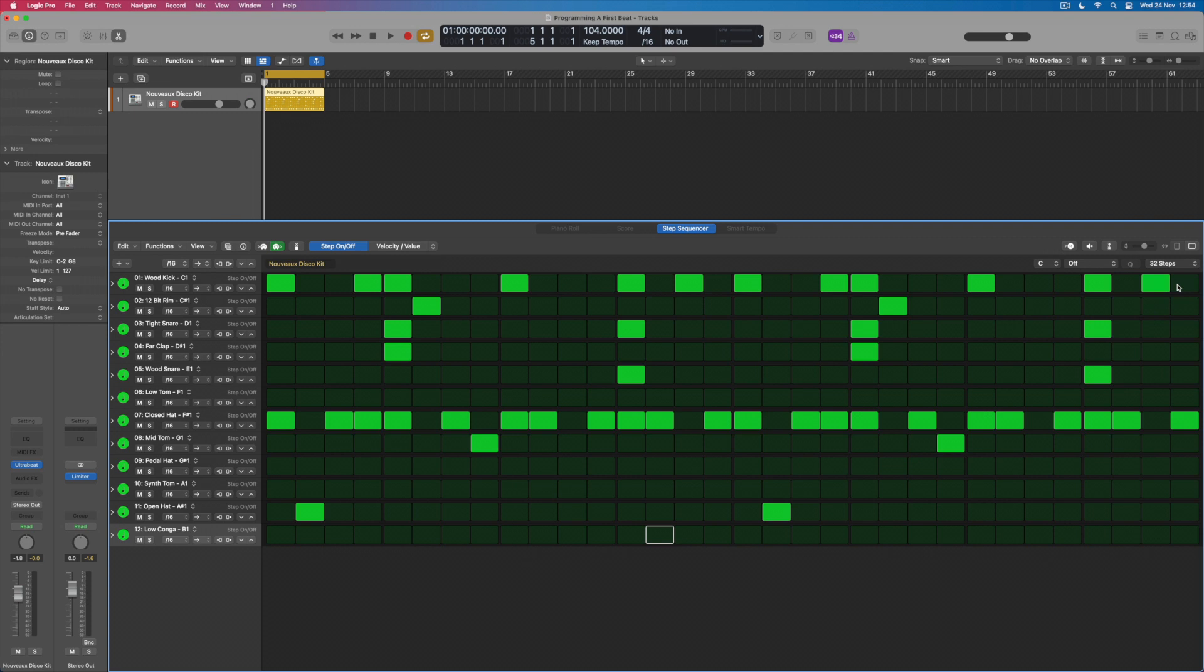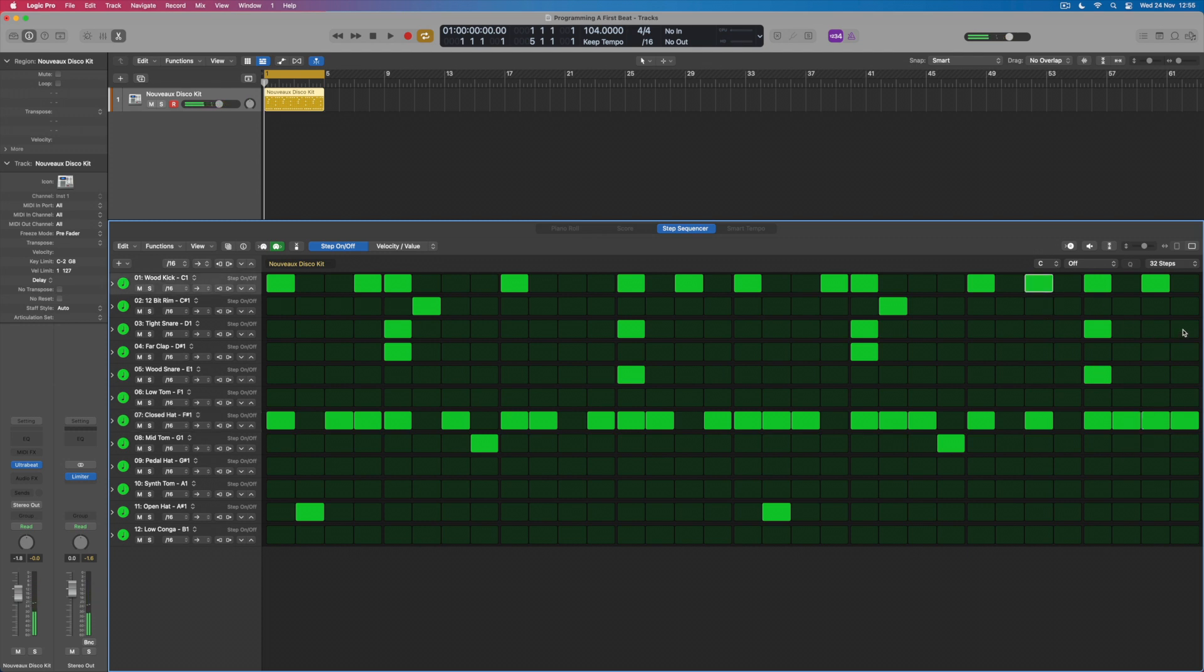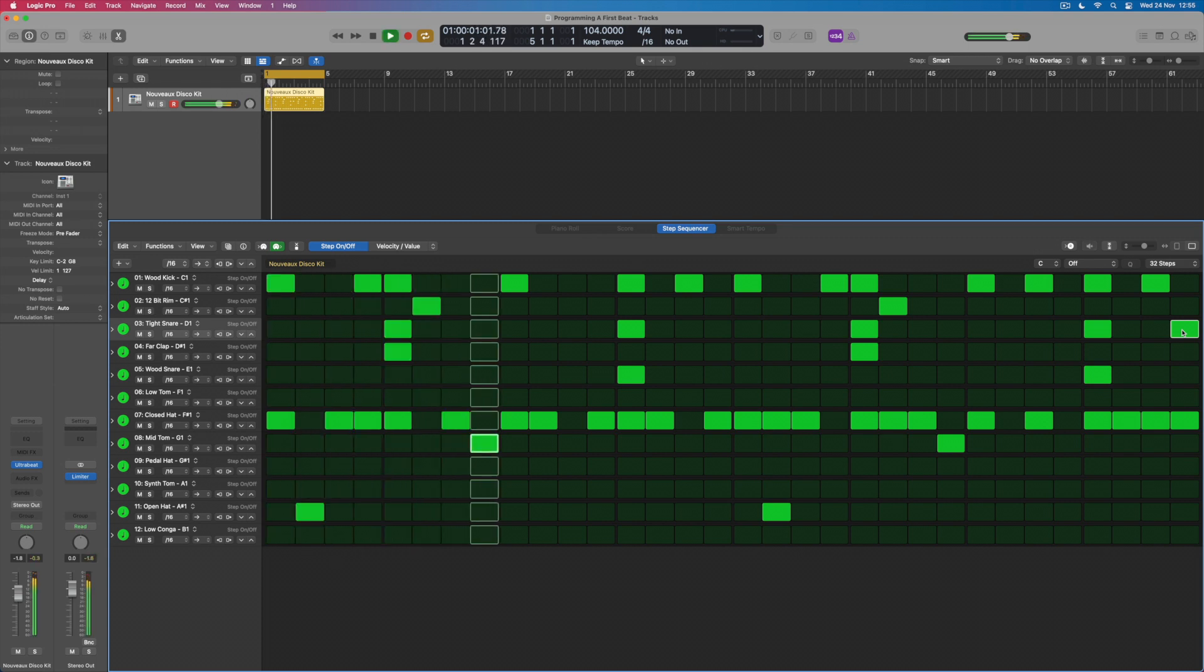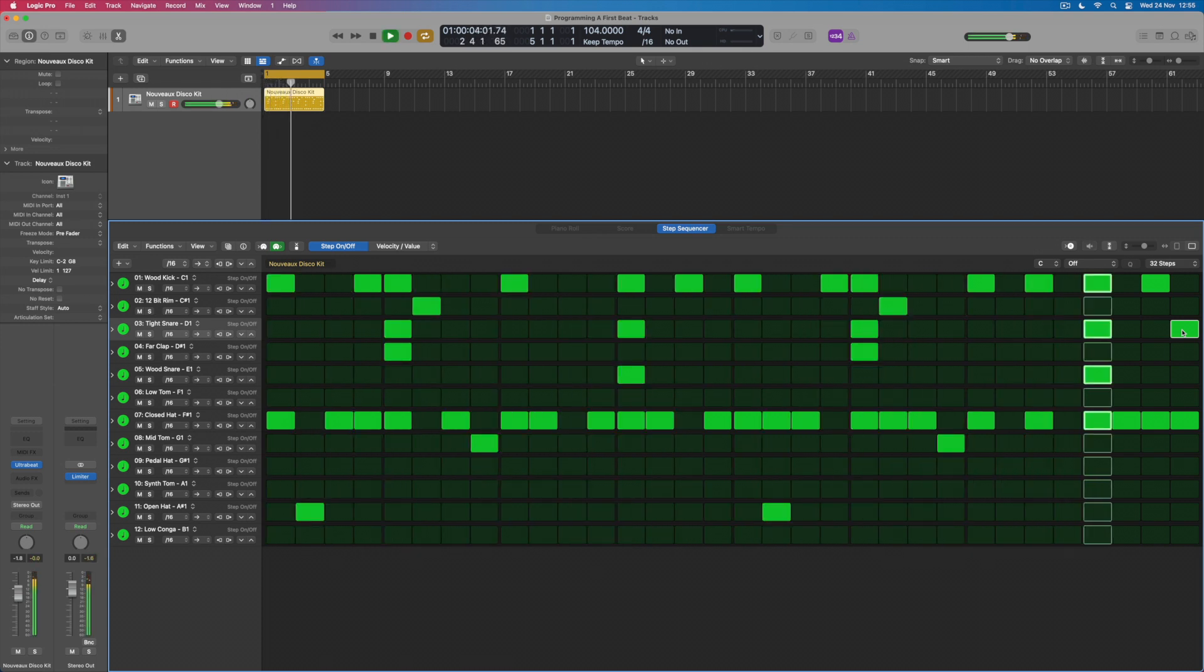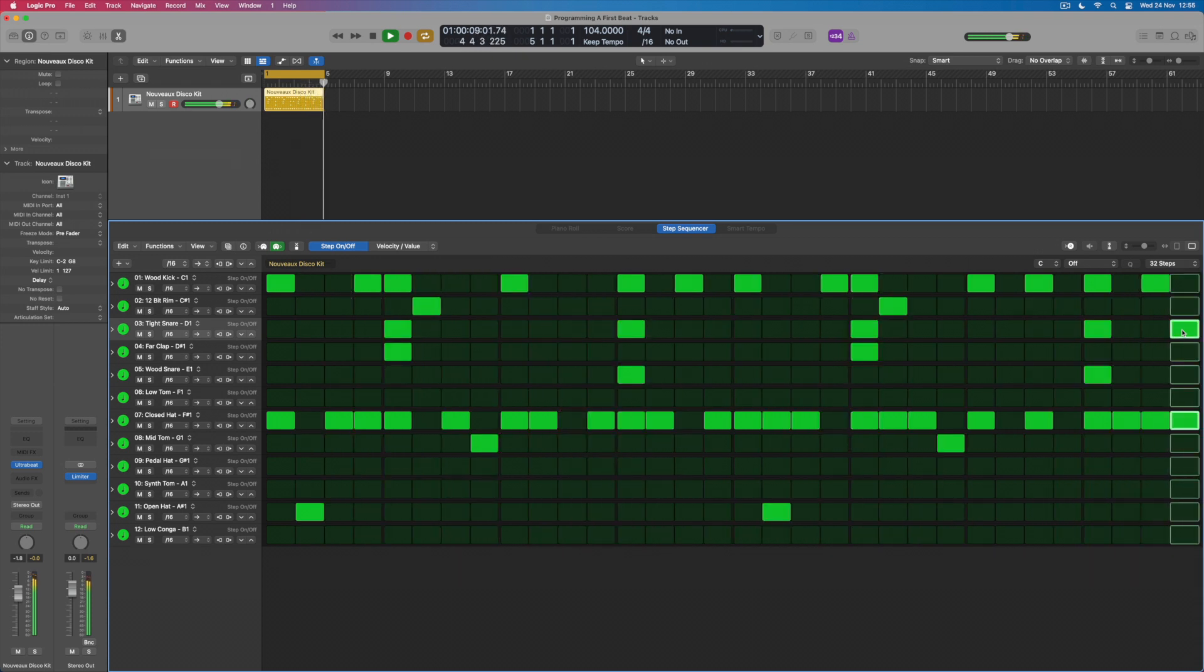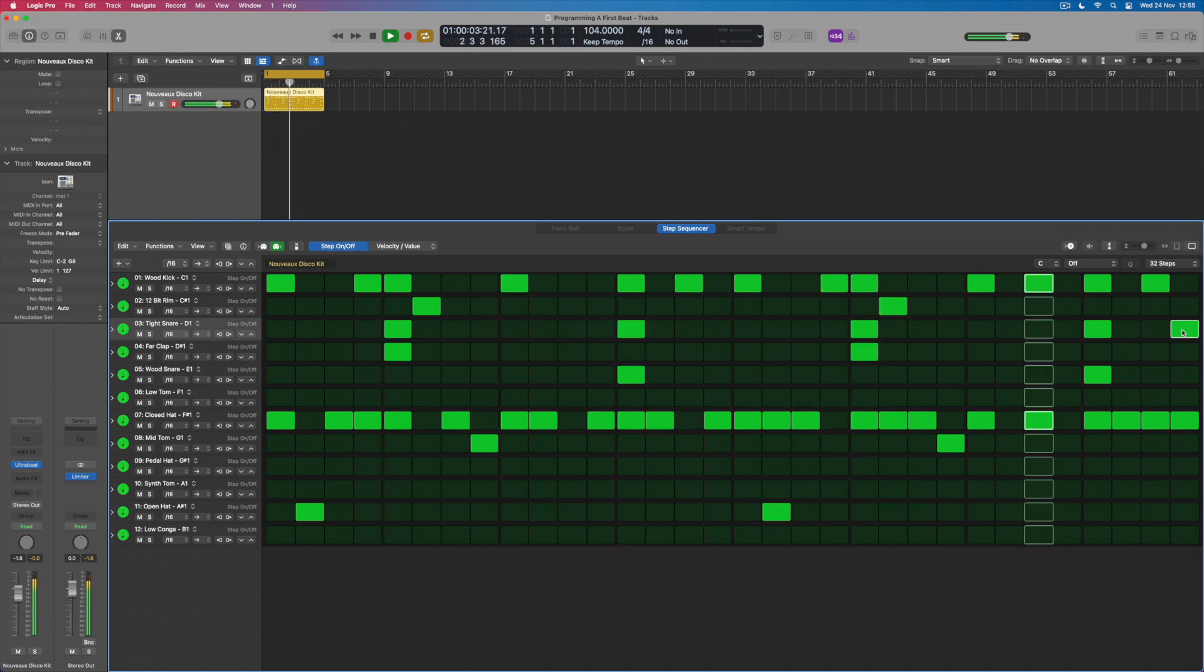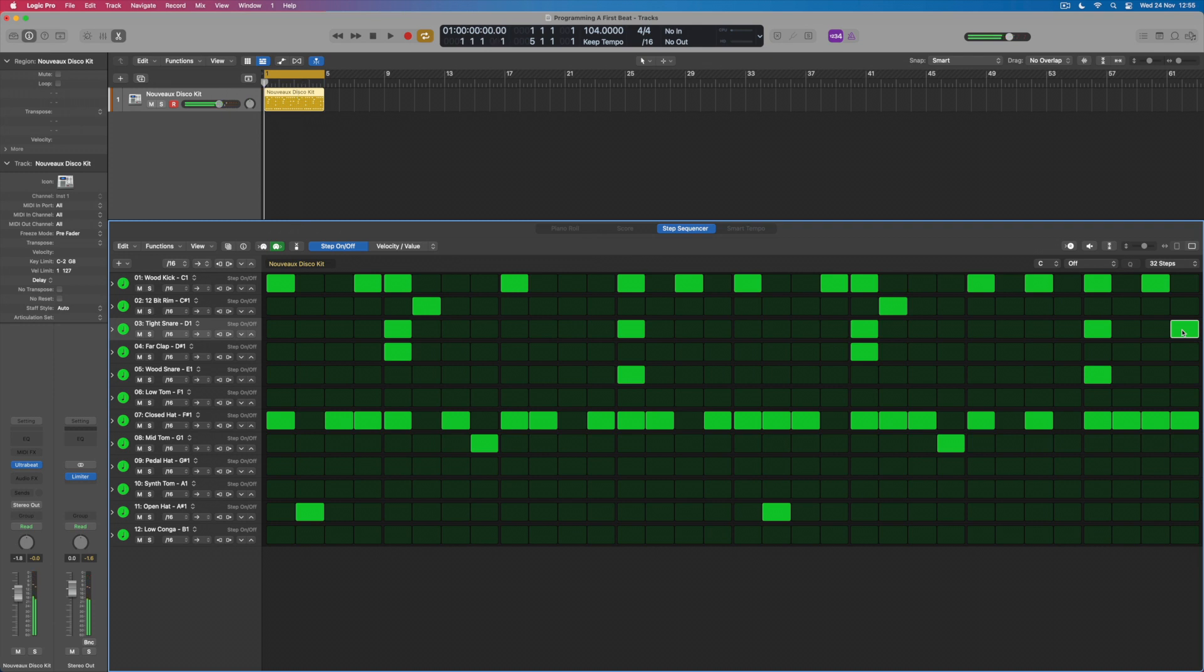And instantly what will happen is that those first 16 steps that I programmed will now be duplicated in the second 16 steps to take me up to 32. And what that then means is that I can create different patterns here, different rhythms, maybe changing out the hi-hat part and changing the way that that pattern works, and potentially even a little bit of sort of snare variation as well. And very quickly what I've now done is to take one bar of loop and turn it into two.